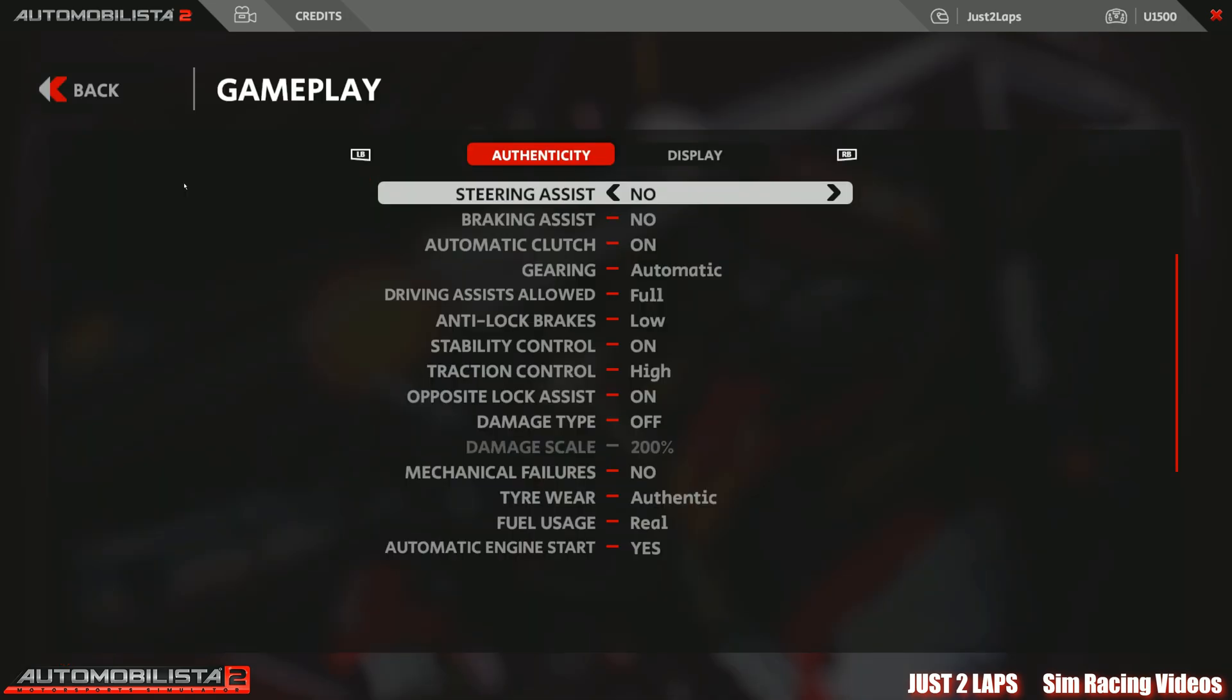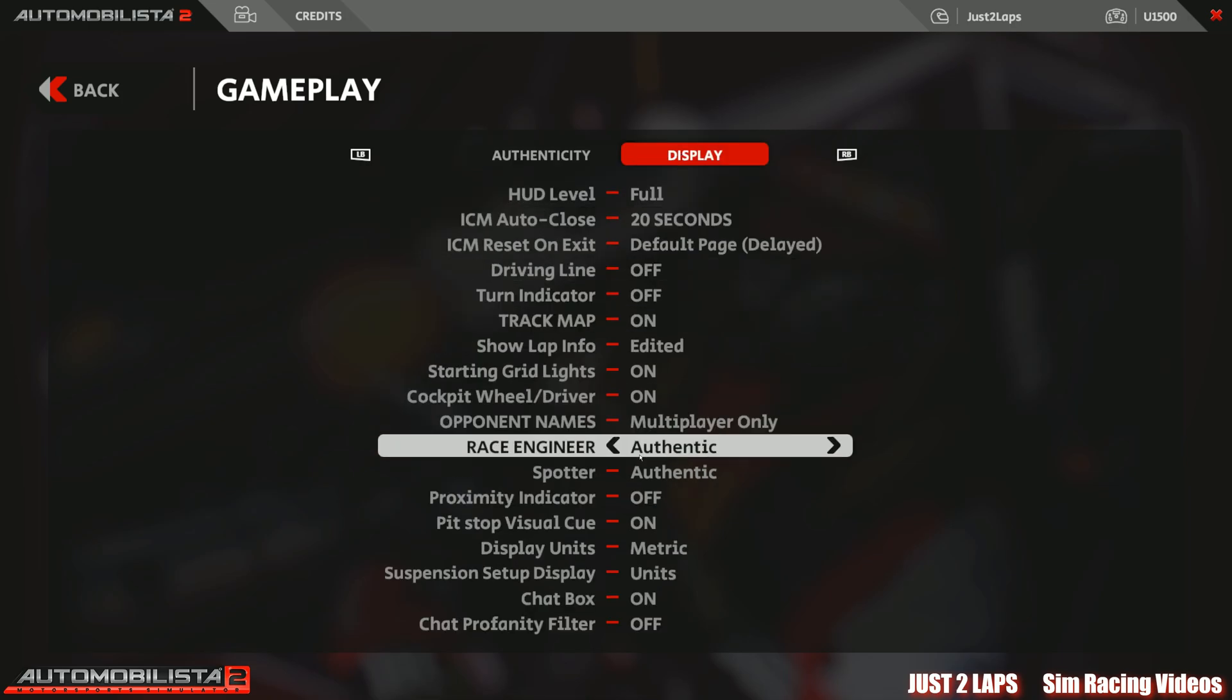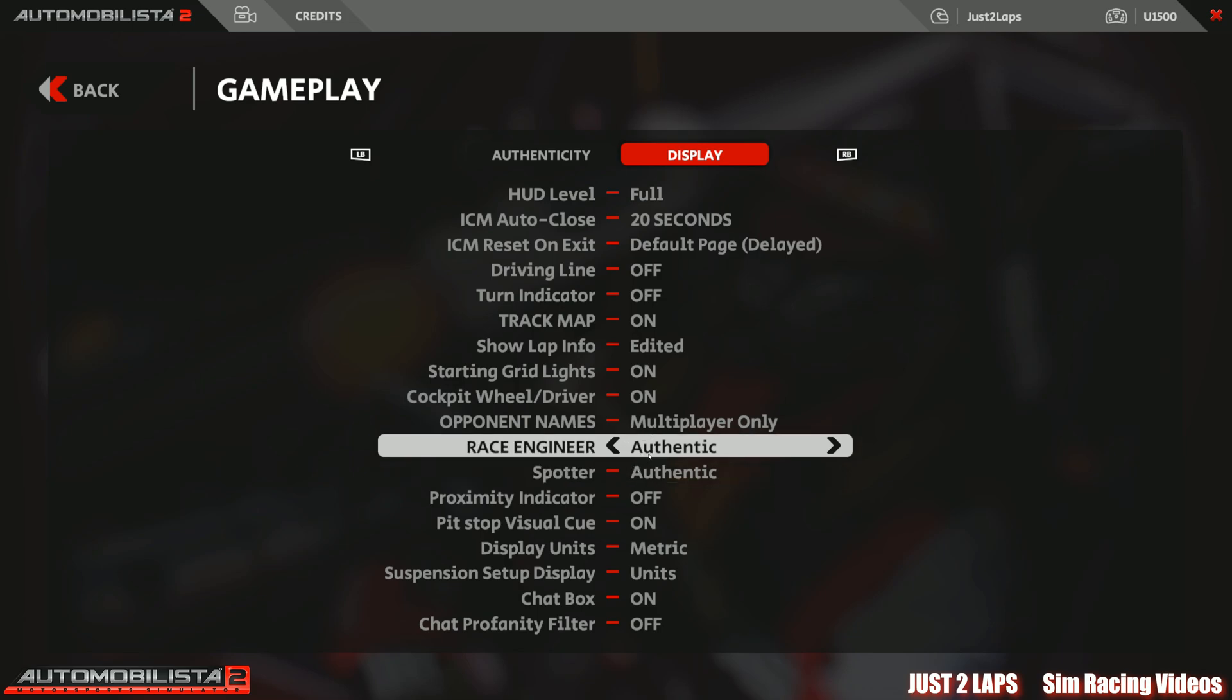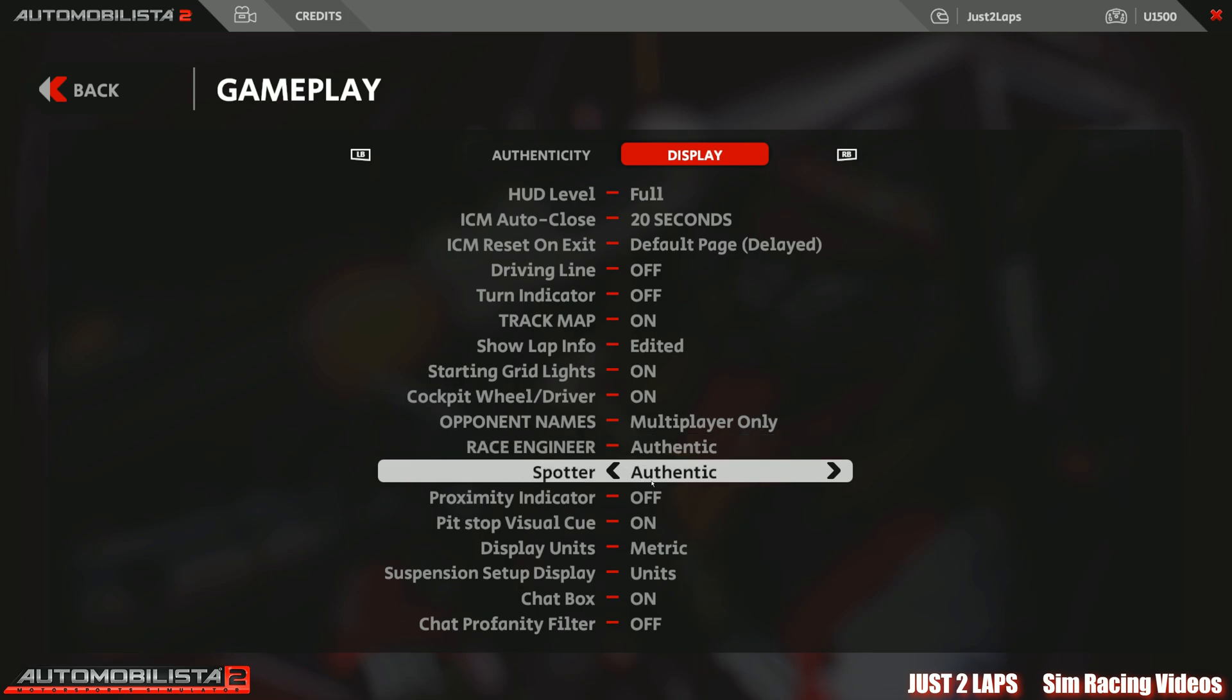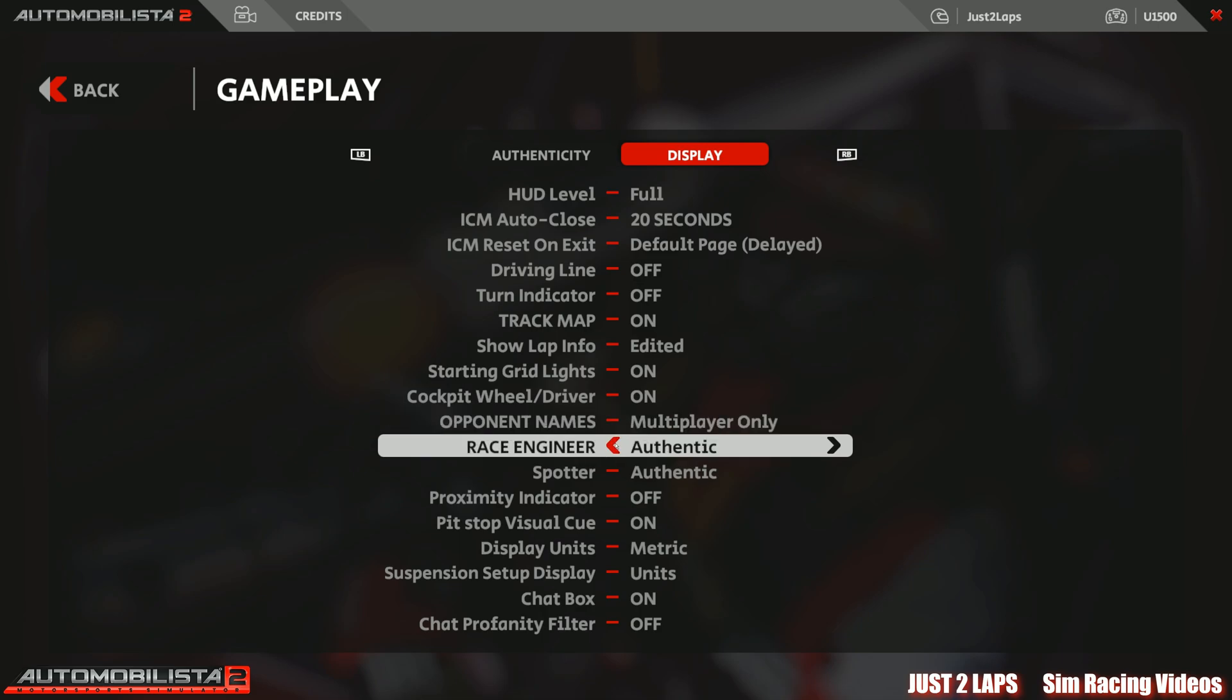Let's go to gameplay. Nothing here. Oh, well, what's that? A race engineer and a spotter, but I don't hear them. What can I do? This changes nothing. I can set it off to authentic. Okay, but I show you how you get your race engineer and your spotter working. It's not within Automobilista.